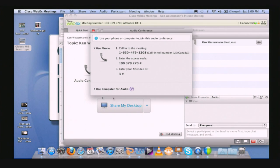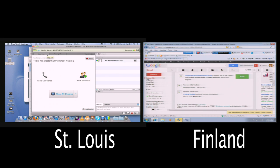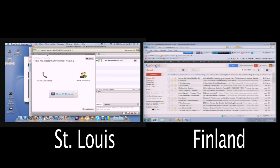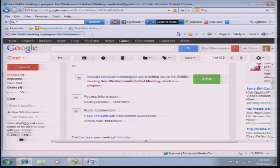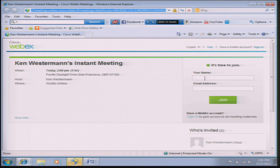The Webex interface does have a phone bridge you can use if you want — that's part of a paid service. If you're just talking to one person, you can just call them on the phone. For this purpose, since we're only me and Finland, I'm just going to call them directly. So I call Finland and say, hey, let's have a meeting. What Finland has to do is go to their email inbox — Join Webex Meeting in Progress — and click Join. Finland is now joining the meeting.